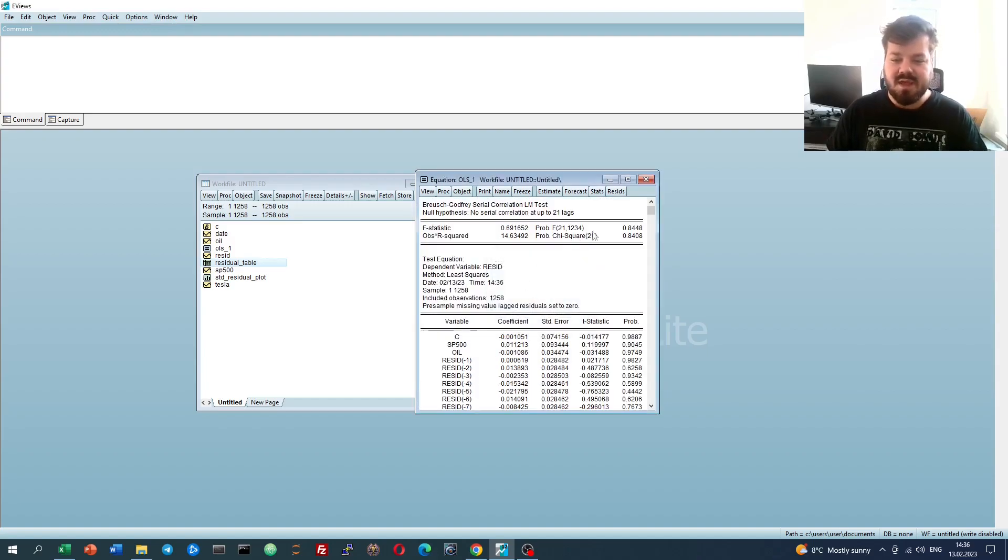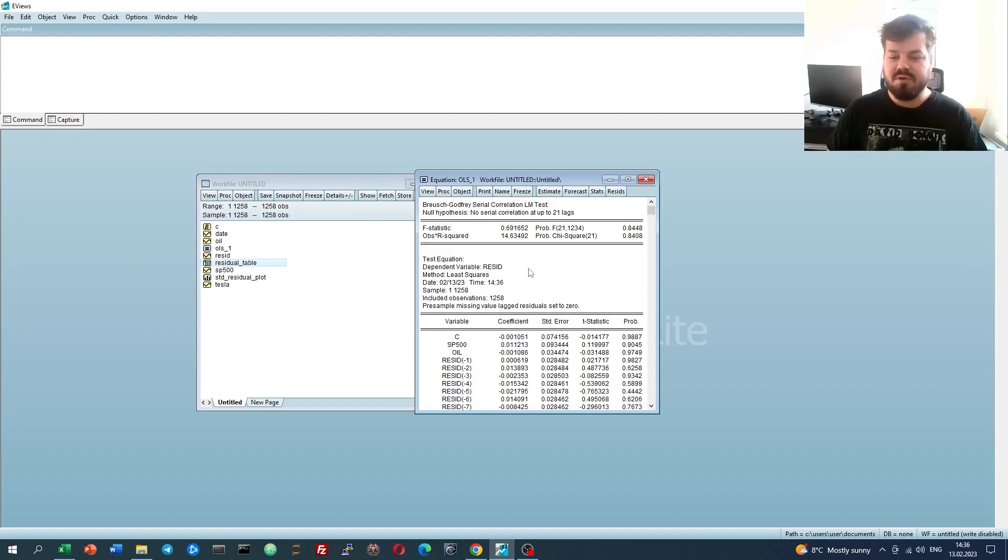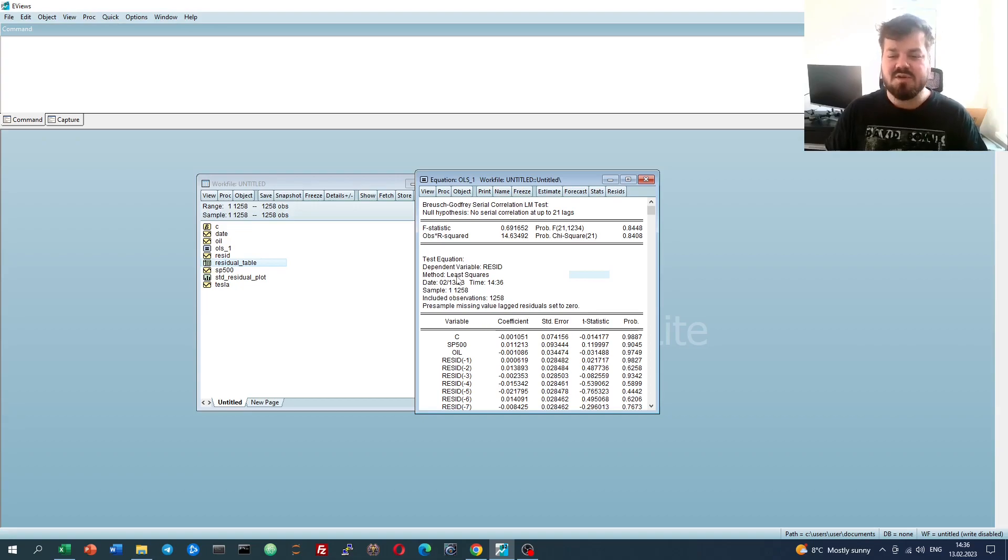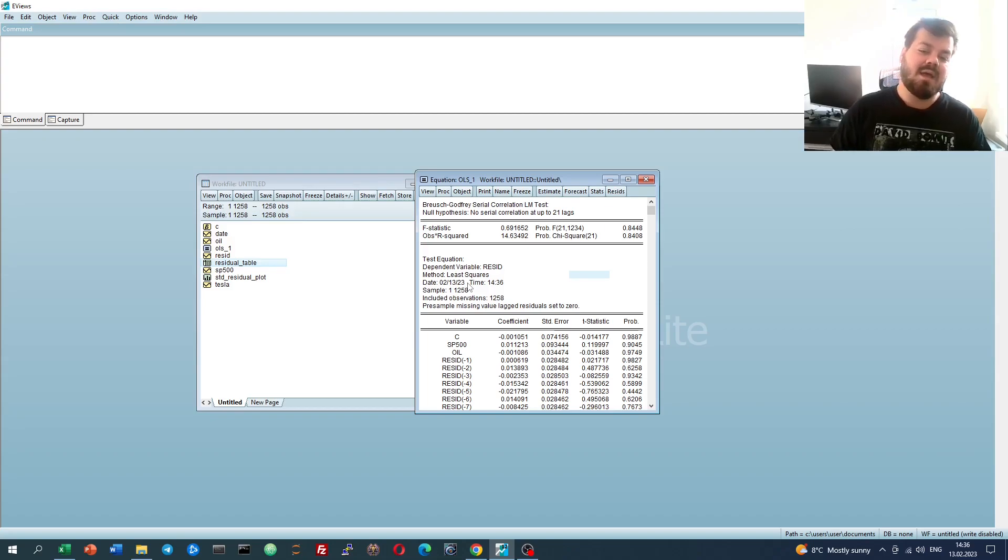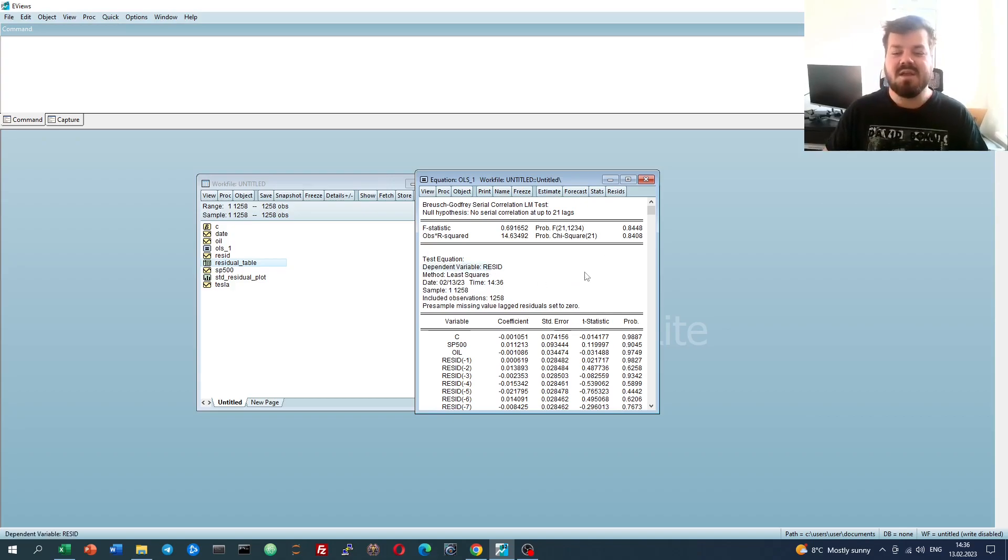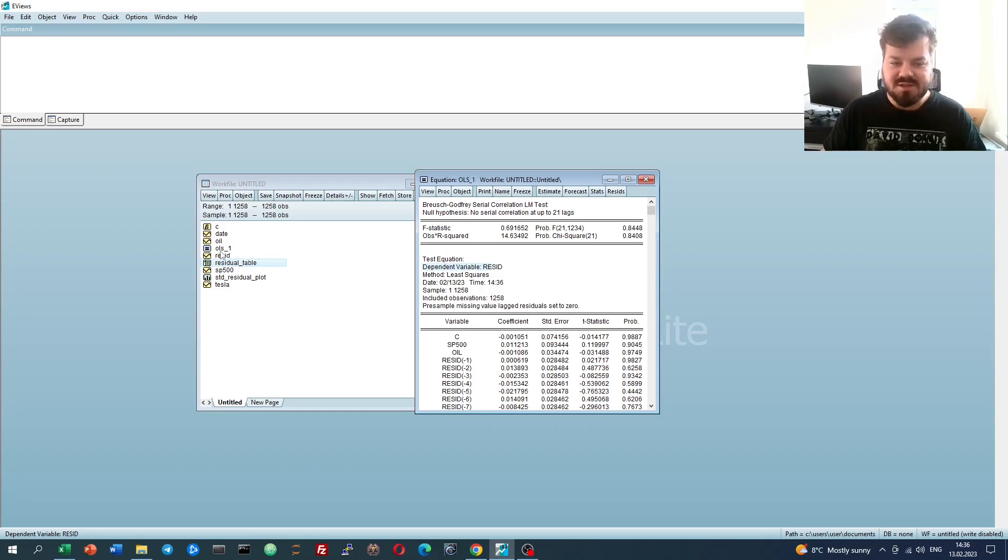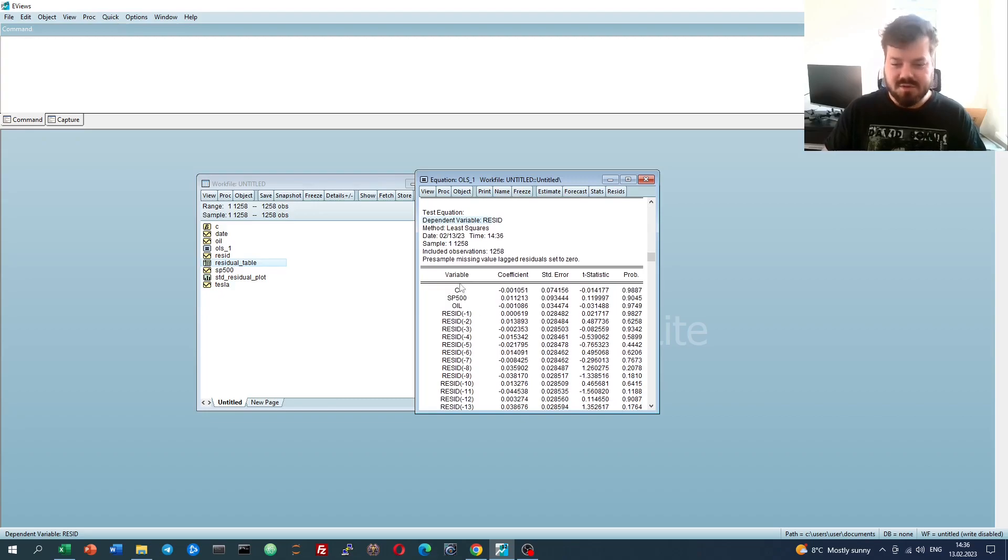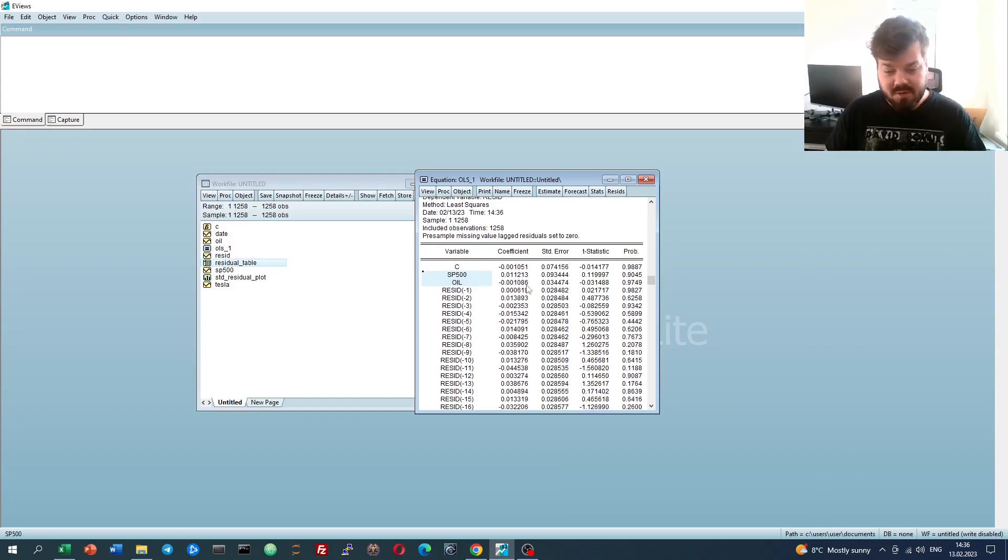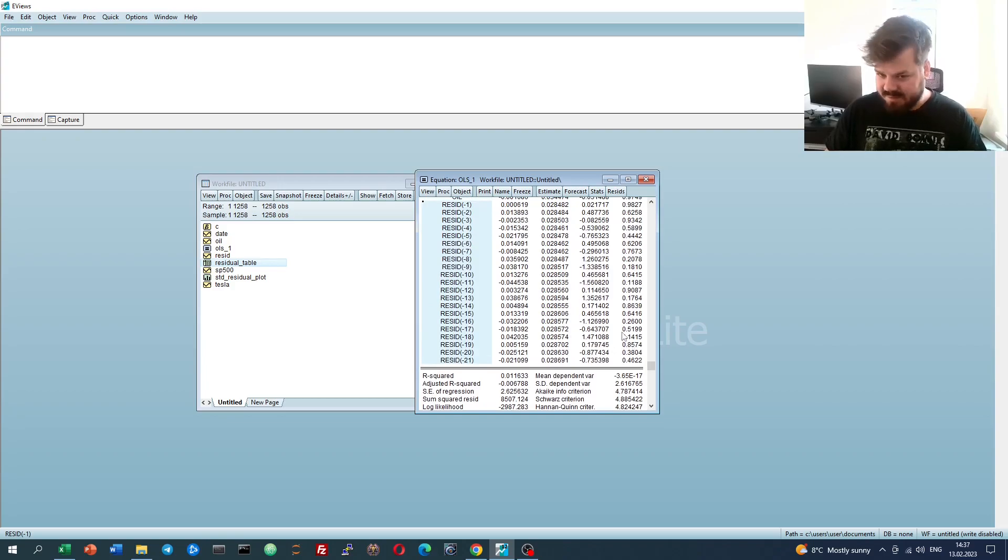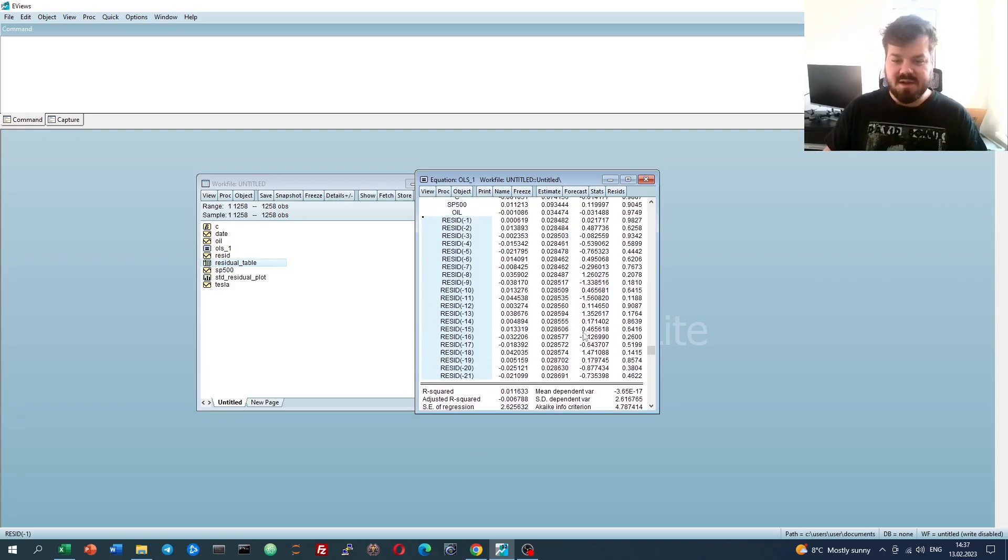As we press OK, we'll be able to see the implementation of the auxiliary regression for the Breusch-Godfrey Serial Correlation LM test. LM stands for Lagrange multiplier. This is how this test was derived, but the implementation of the test is actually pretty simple. We have an auxiliary regression, which means it's another regression that helps us understand more about the original regression we had. This regression implements our residuals from the OLS model that we have. The residuals from that are regressed onto the constant, onto the original independent variables, which are S&P returns and oil, and most importantly, onto lagged residuals of the maximum period we have identified before.